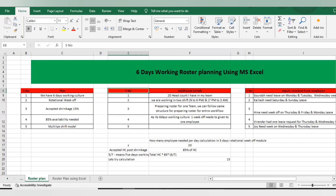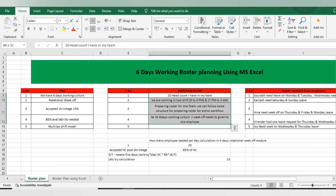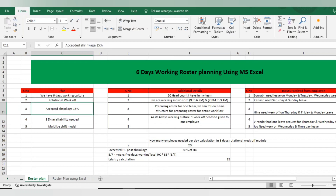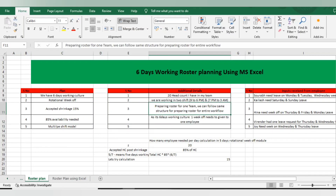Now, before moving to the roster, let me set up the plan — what is our requirement, so that at the final stage it will be easy to prepare. We have 6-day working in our office with rotational week offs. I am assuming, post removing 15% shrinkage — many companies work with 10% or 12% shrinkage, it's up to you — which means I need 85% availability. It's a multiple-shift model.